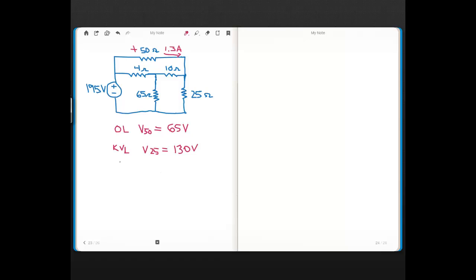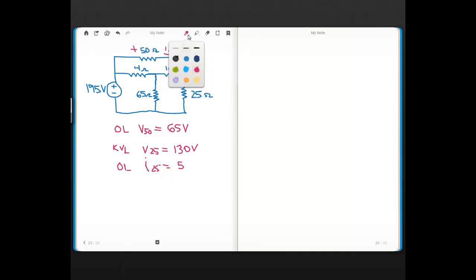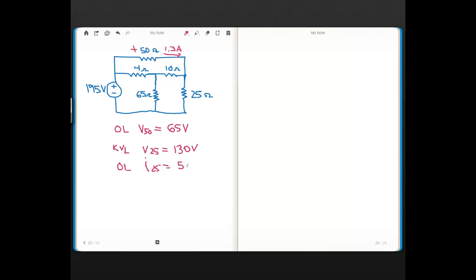Then the next thing I calculated is using Ohm's Law. Using Ohm's Law, I found the current for the 25-ohm and that came out to 5.2 amps and that's a dot there. So you should be able to figure out what that direction is.